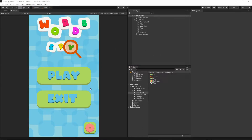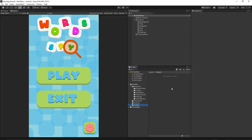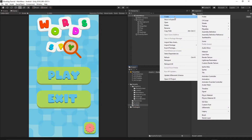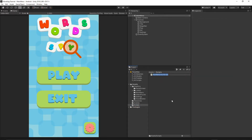Let's get started with our implementation. Let's open Unity — last time we created our main menu scene. Now let's go to the Scripts folder and we need to create two classes. The first one will be the Game Utility, so right click, Create C-Sharp Script, and I will call it Game Utility.